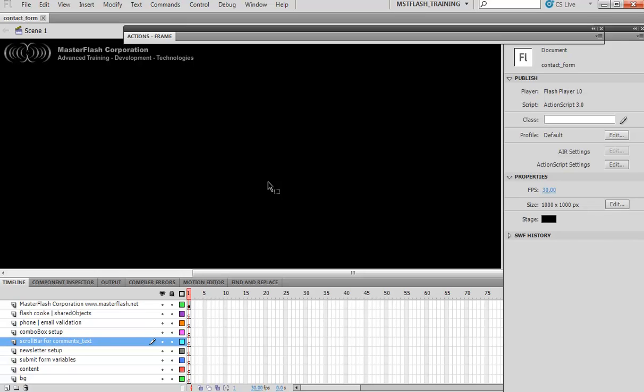That way when we get into creating ActionScript variables, deciphering which is the ActionScript value and which is the PHP value is going to help a lot for understanding passing the data back and forth between Flash and PHP.